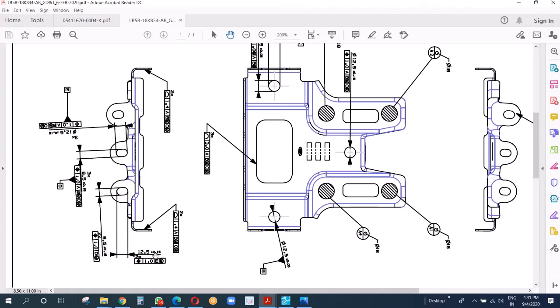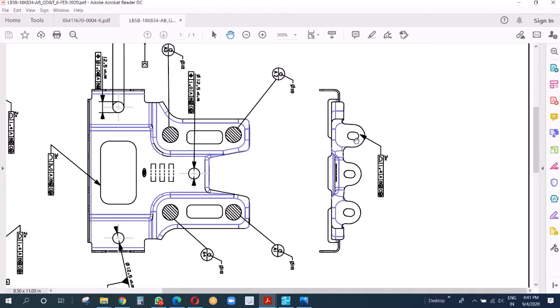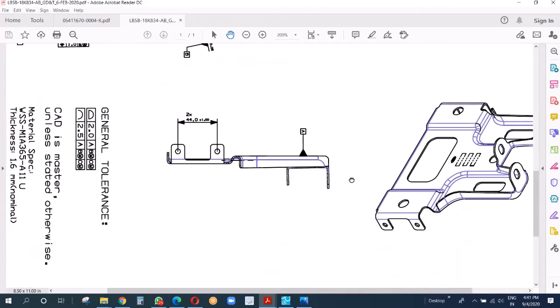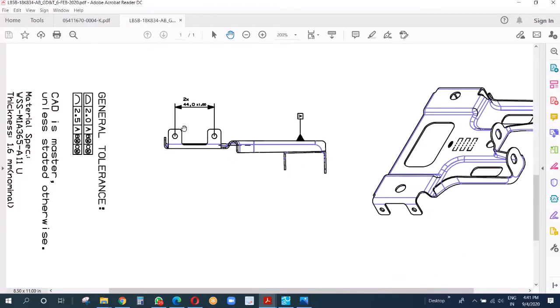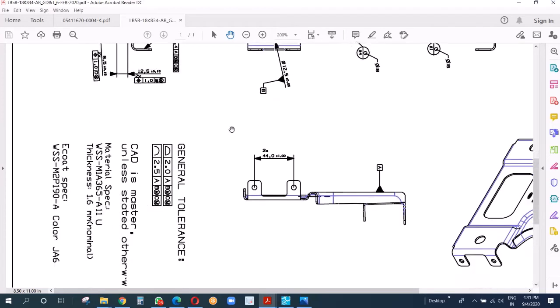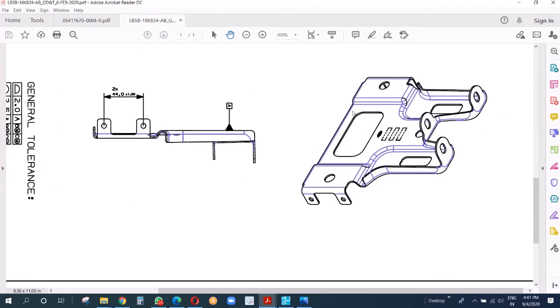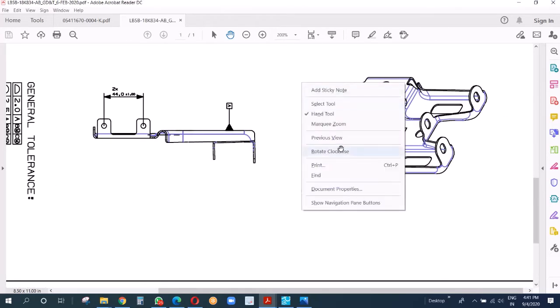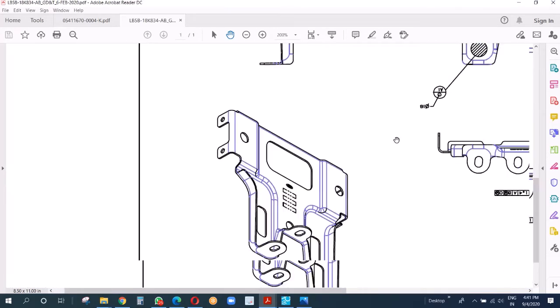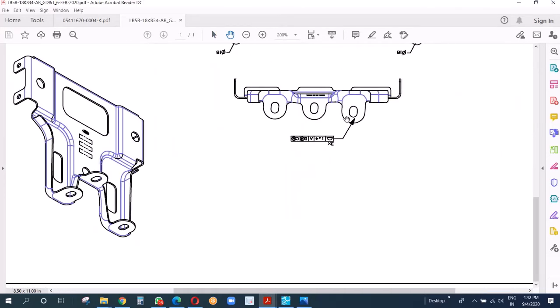These two are actually datum D and E. This surface has plus minus 0.7 tolerance again - all these three small flanges. As you can see, 44 is the distance between these two holes. Let me turn it, I'm rotating it once more.